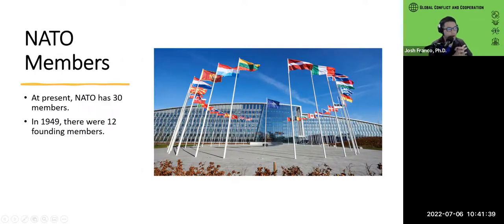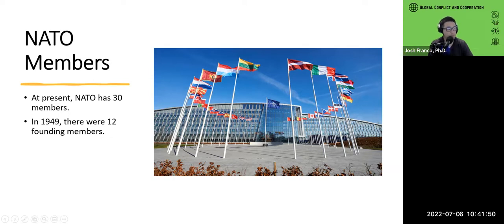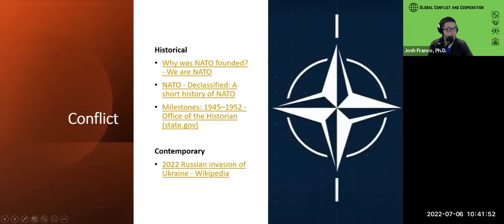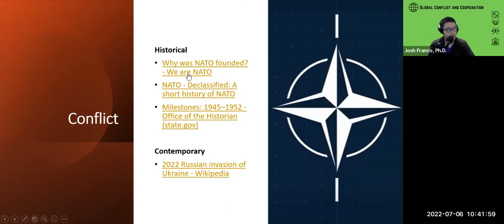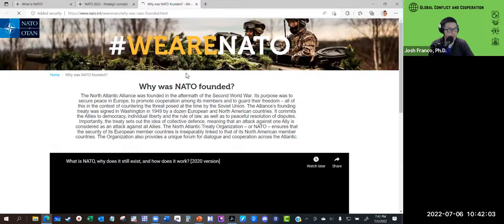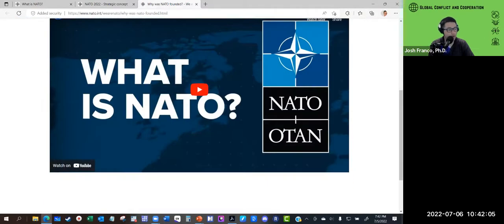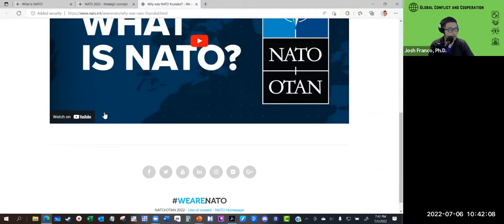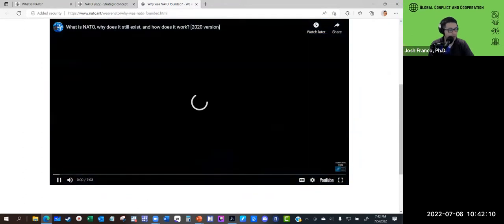NATO is made up of 30 member country governments, with 12 founding members. From a historical perspective on conflict, let's look at why NATO was founded. I'll pull up this link and play a video — let me make sure the sound's working. If you can give a thumbs up that you can hear, that'd be great.